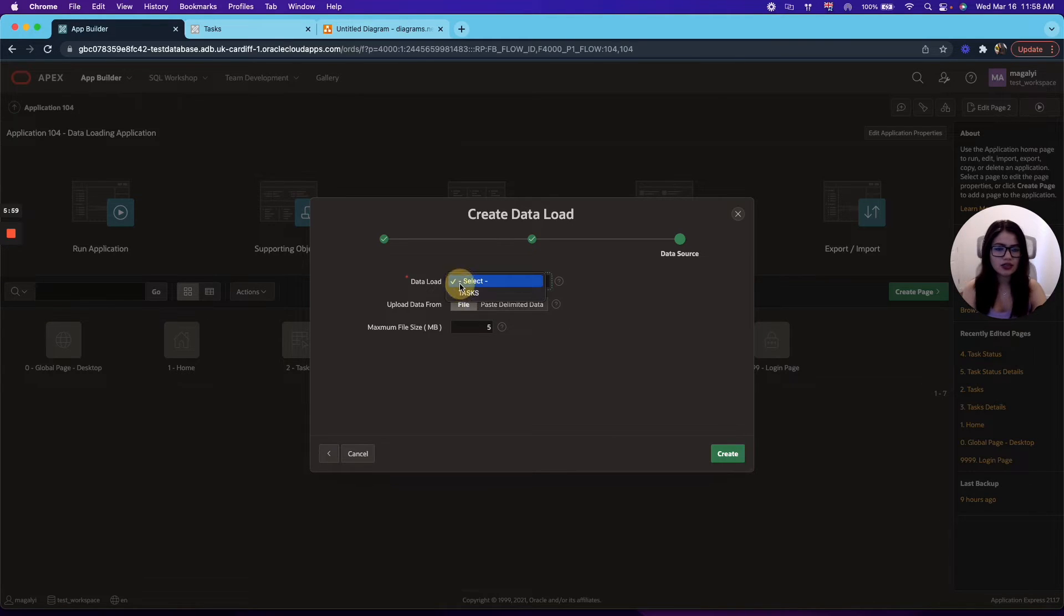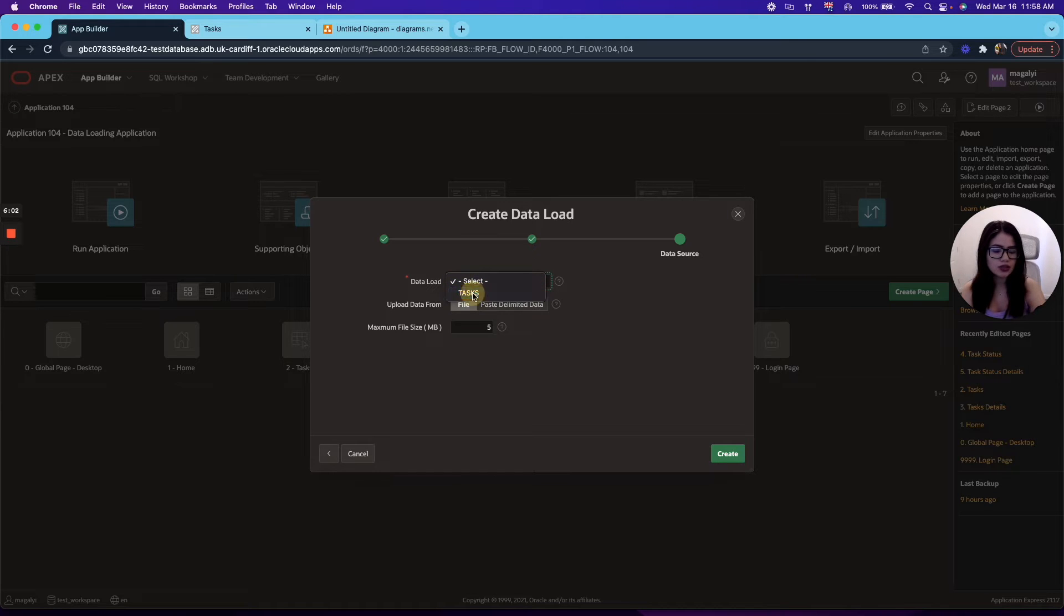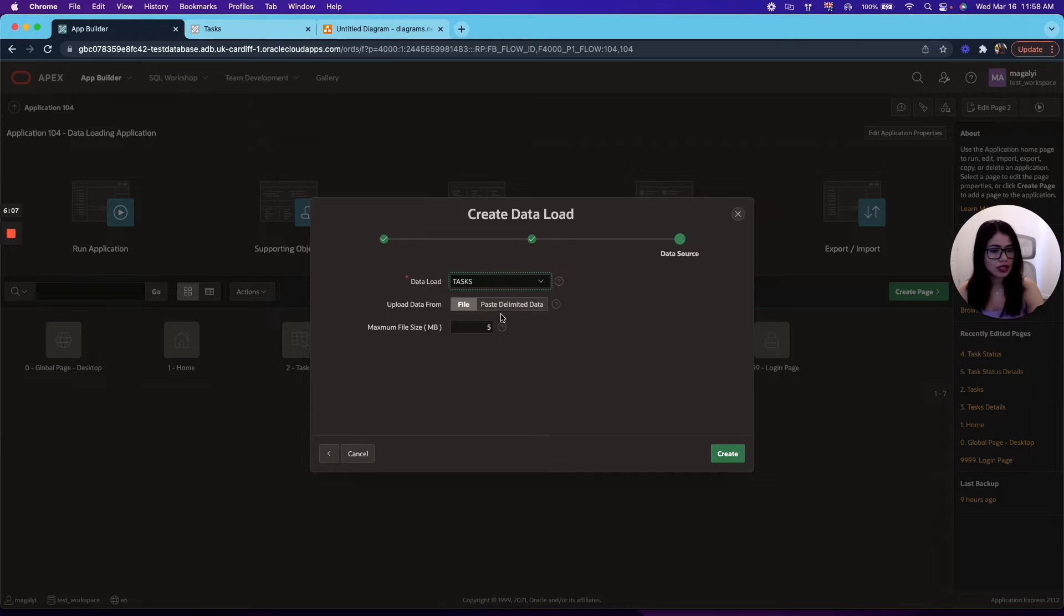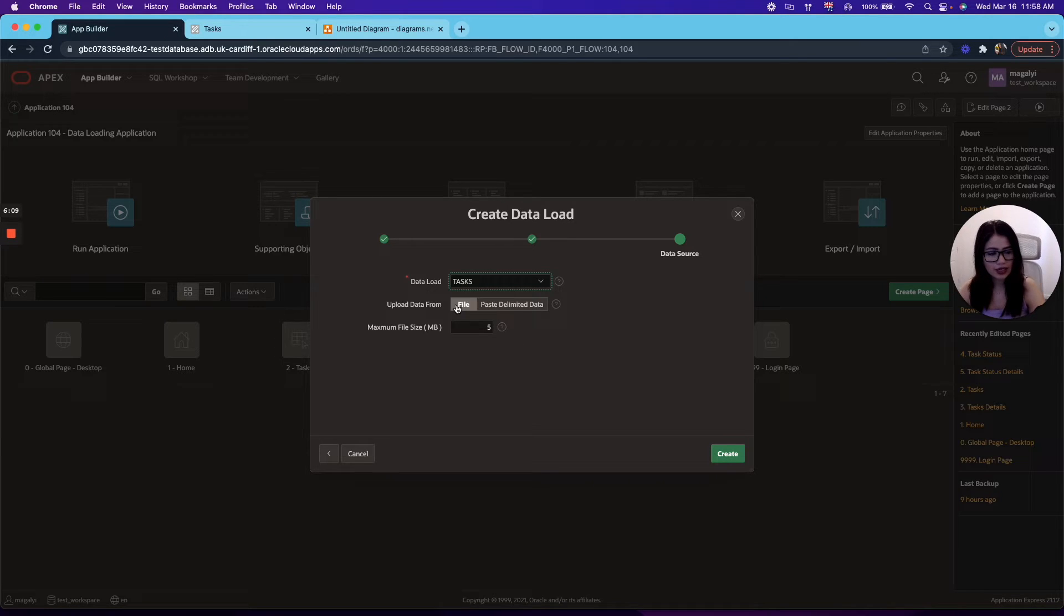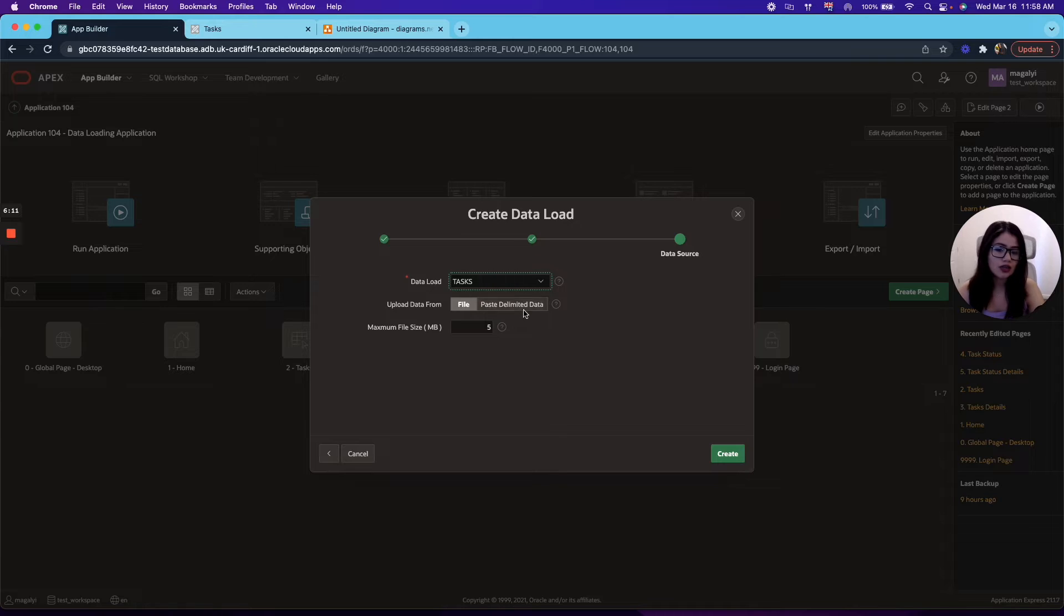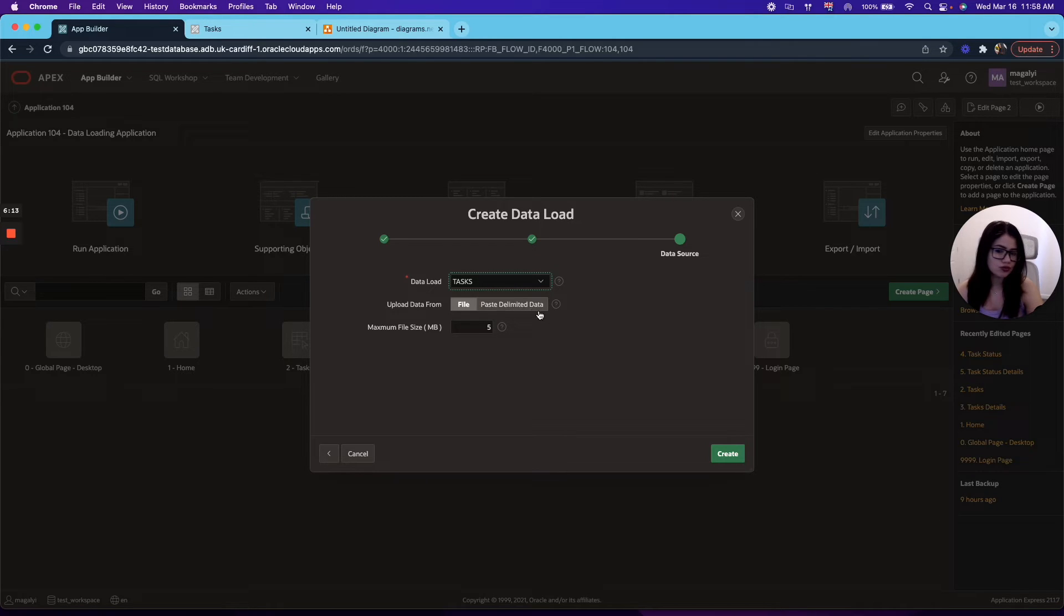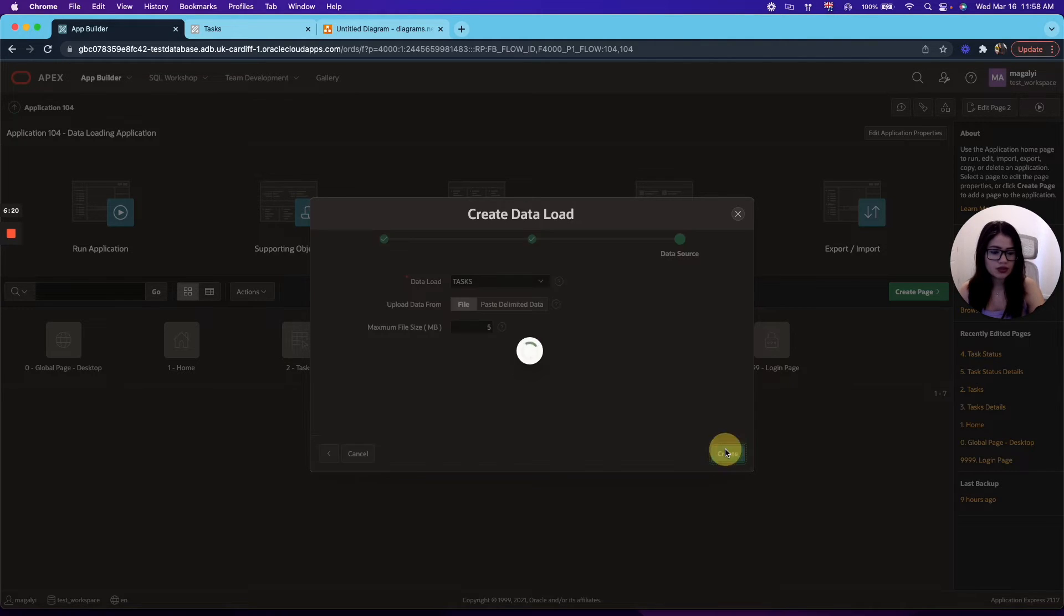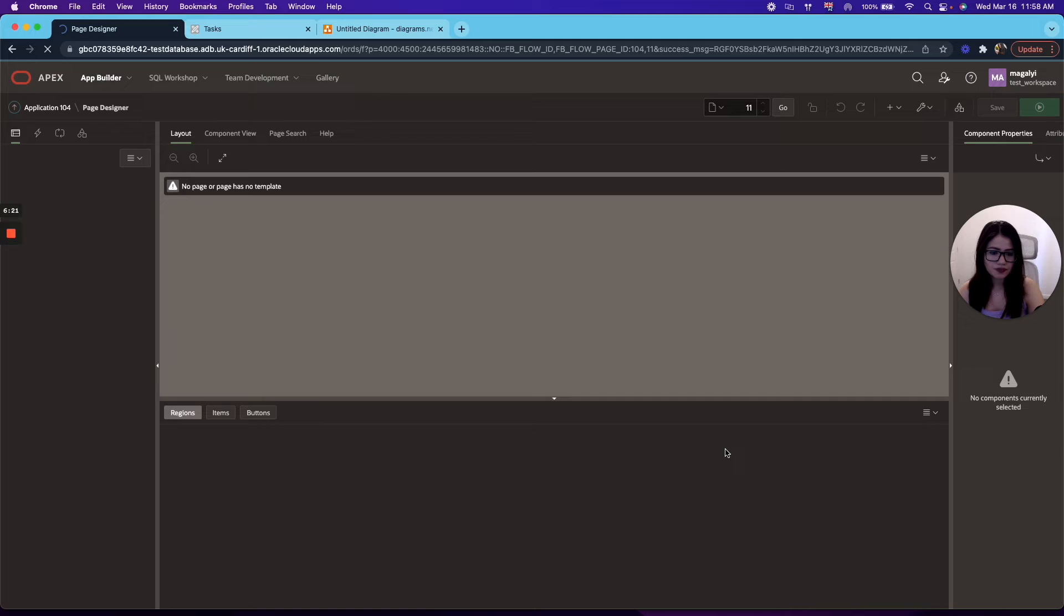And in here, the wizard will ask you to select your data load. In this case, we're using tasks, so we're going to select that. And you have, again, if you selected for your data load file, then you need to choose file. If you did copy and paste, then you will choose paste delimited data. And then you can customize the maximum file size that you want. Right. So create it.